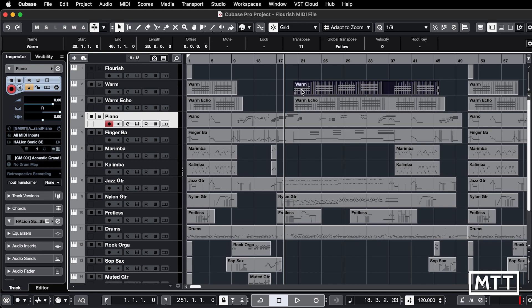Let's look at this part here. You can see we've got a transpose set to 11. Now you can reset it a number of ways. Obviously you can double click it and type zero, or you can drag it up and down to change that value up to whatever the maximum and minimum is.